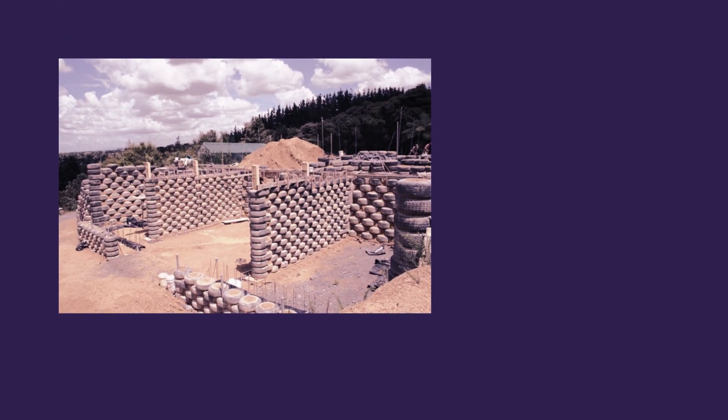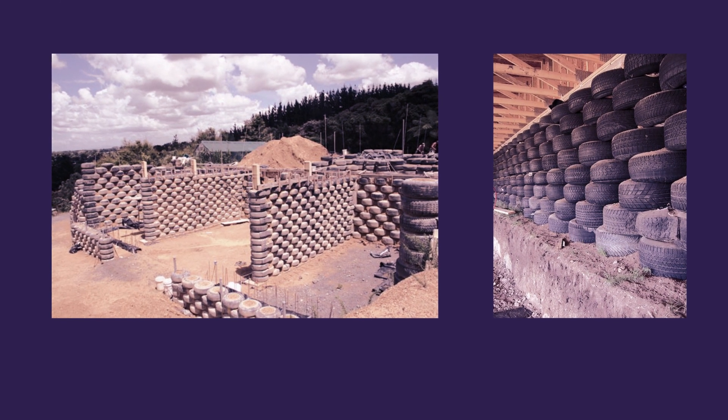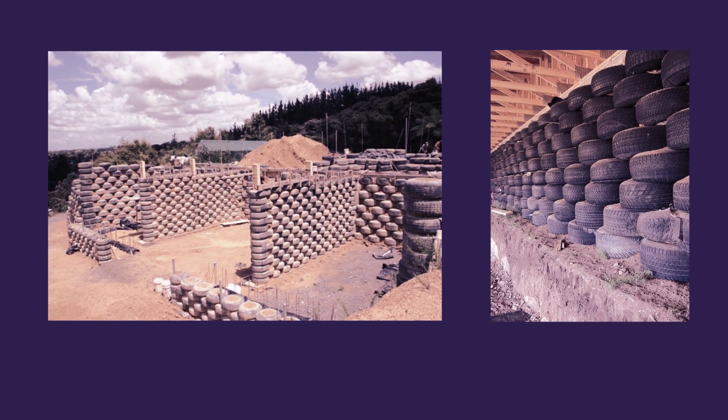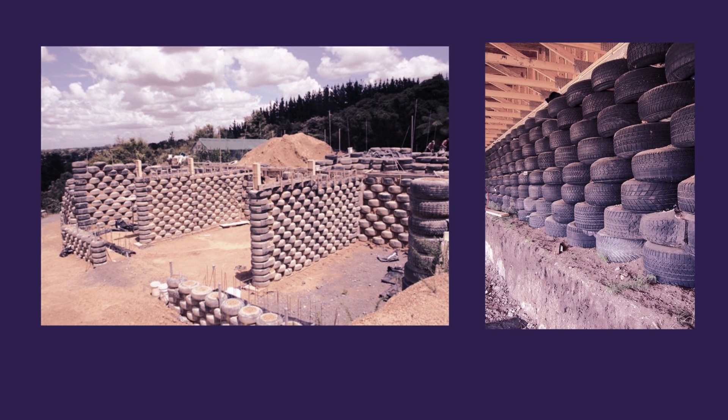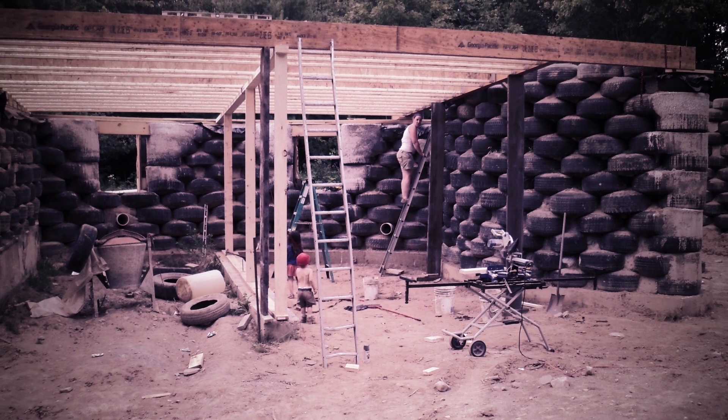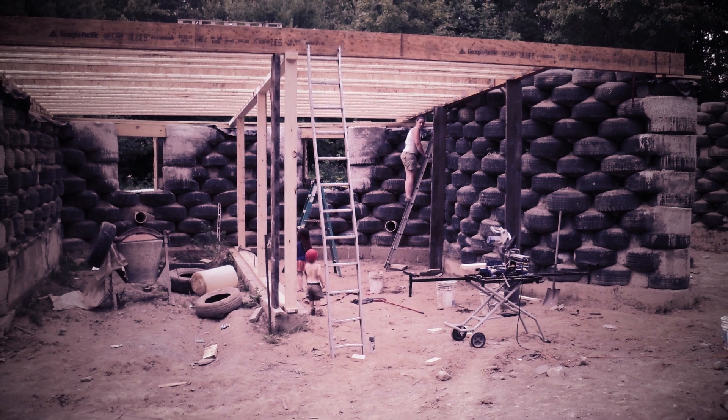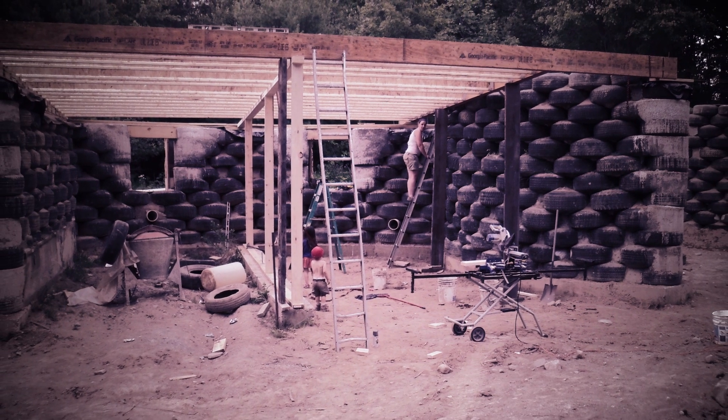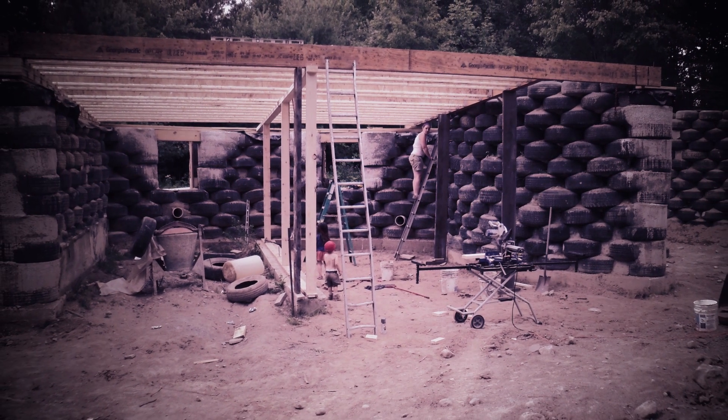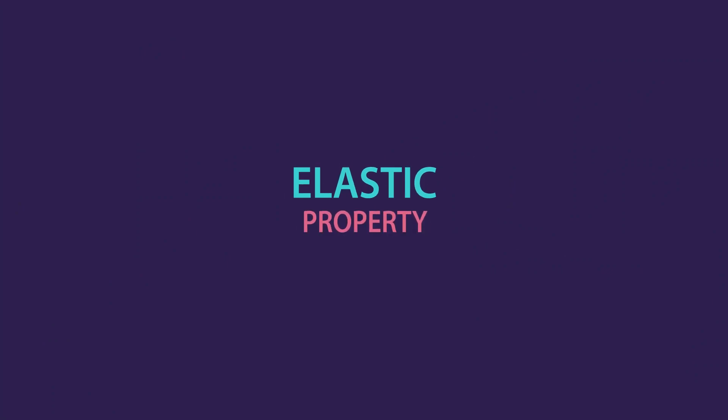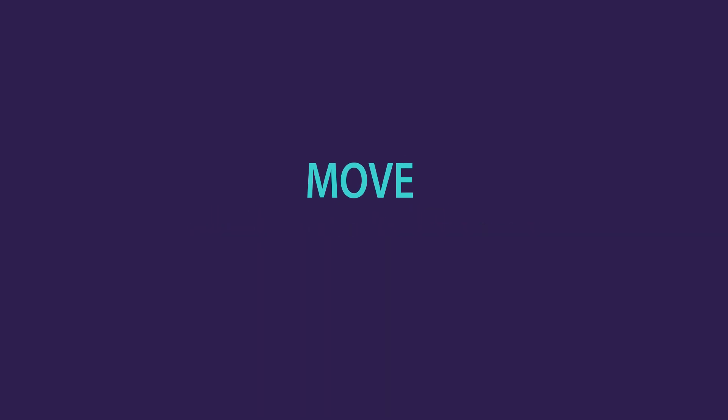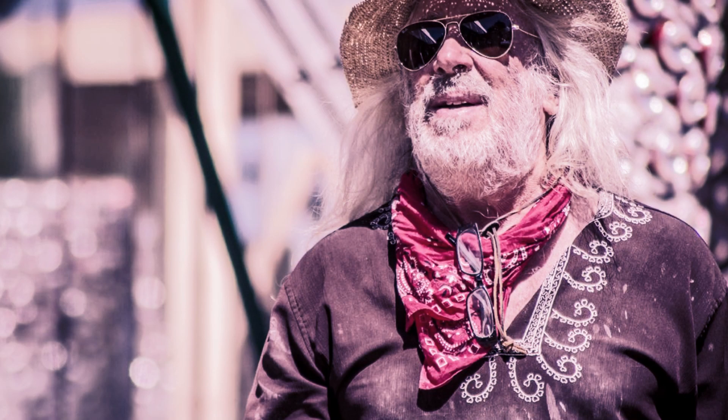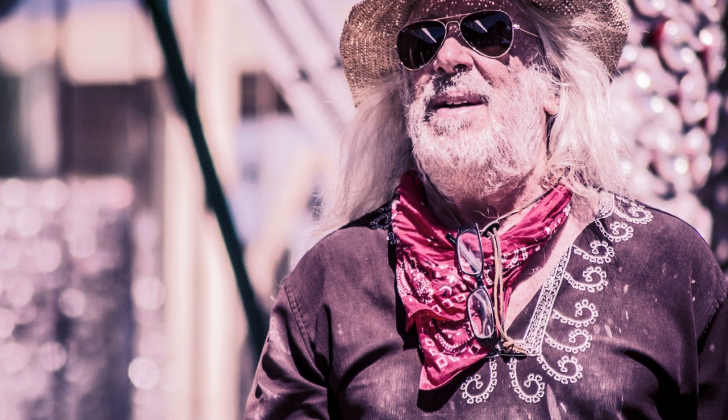The Earthship U models that we discussed in the second video of this playlist rely on massive thermal walls. These walls can also hold the weight of the ceiling and the Earth above it. The tires that go into the walls also have an elastic property, so they move with the Earth movement instead of resisting it. And this is how Reynolds simplified the structural solution of the Earthship.